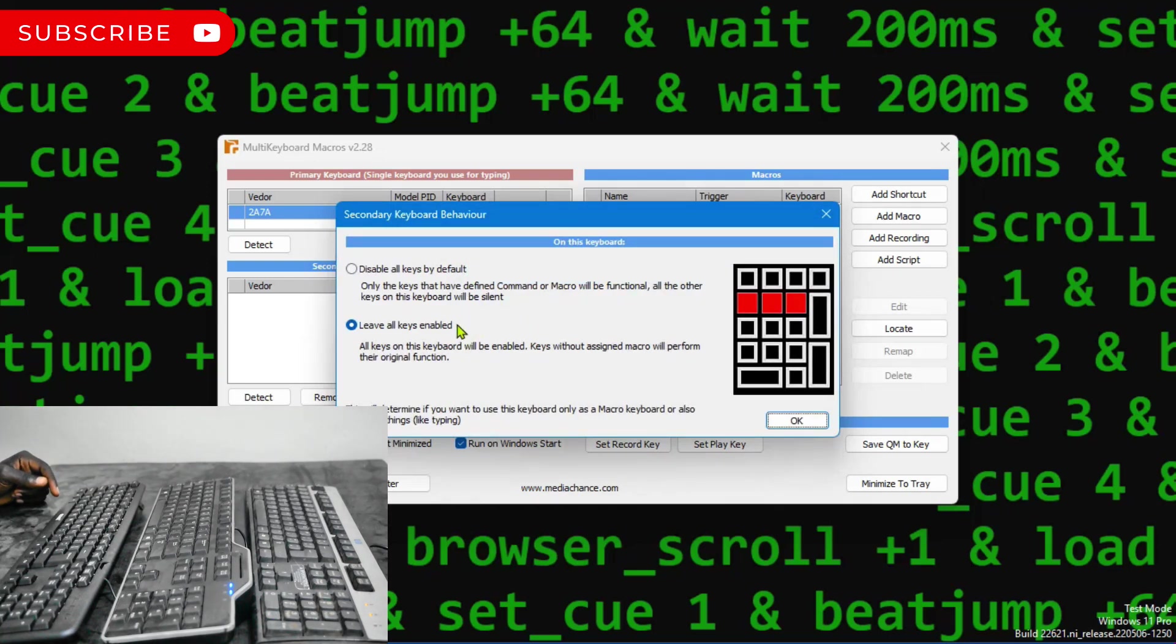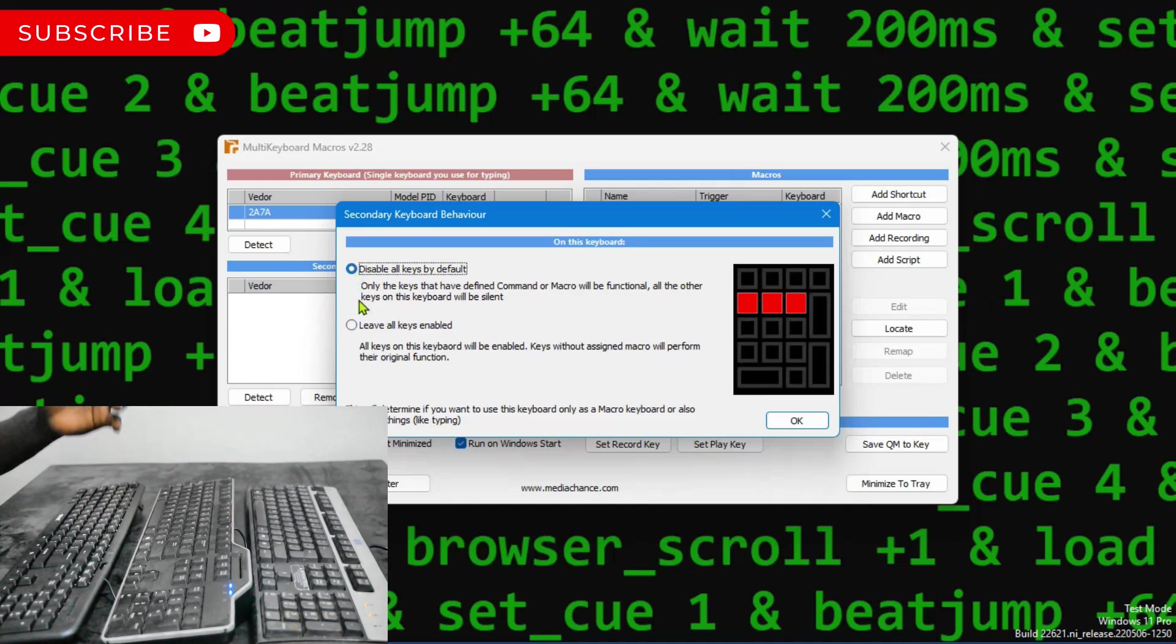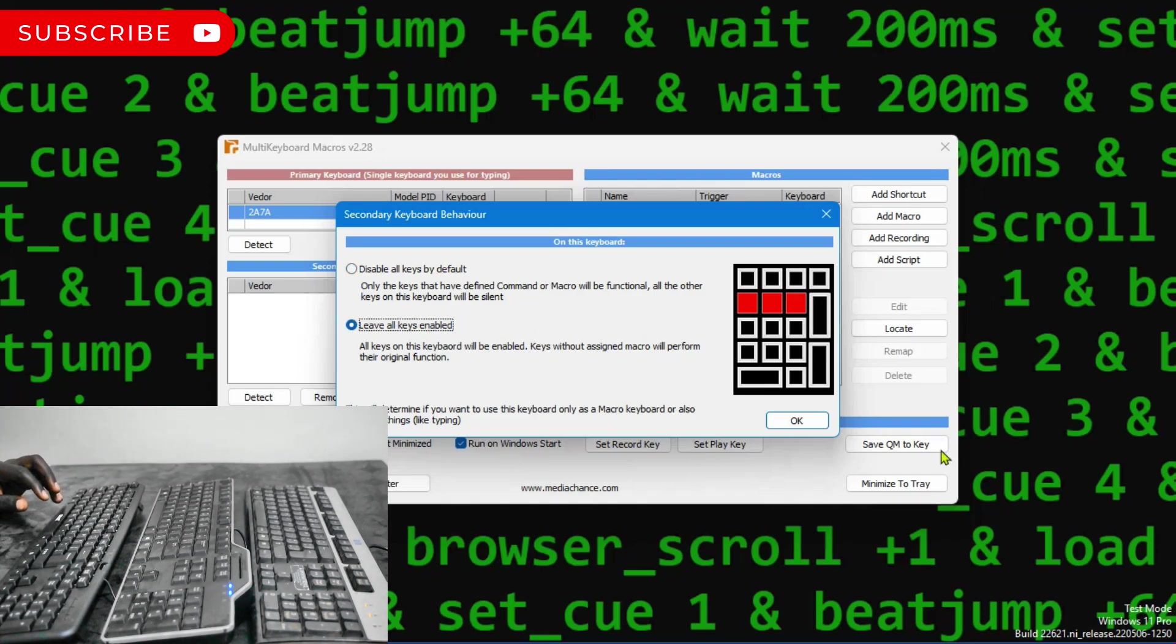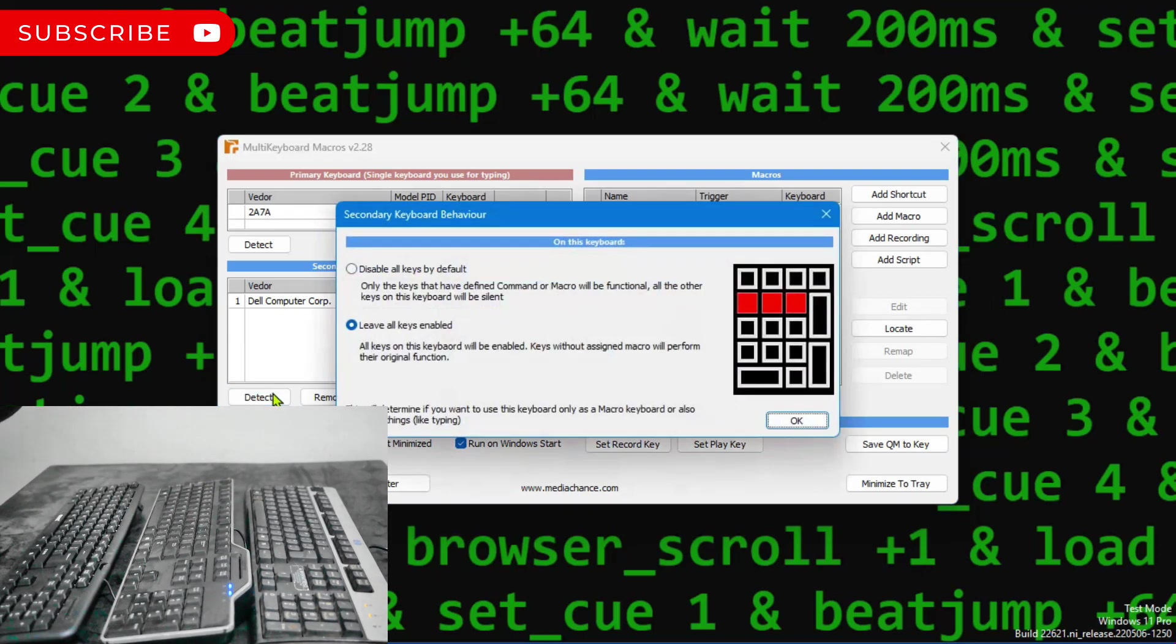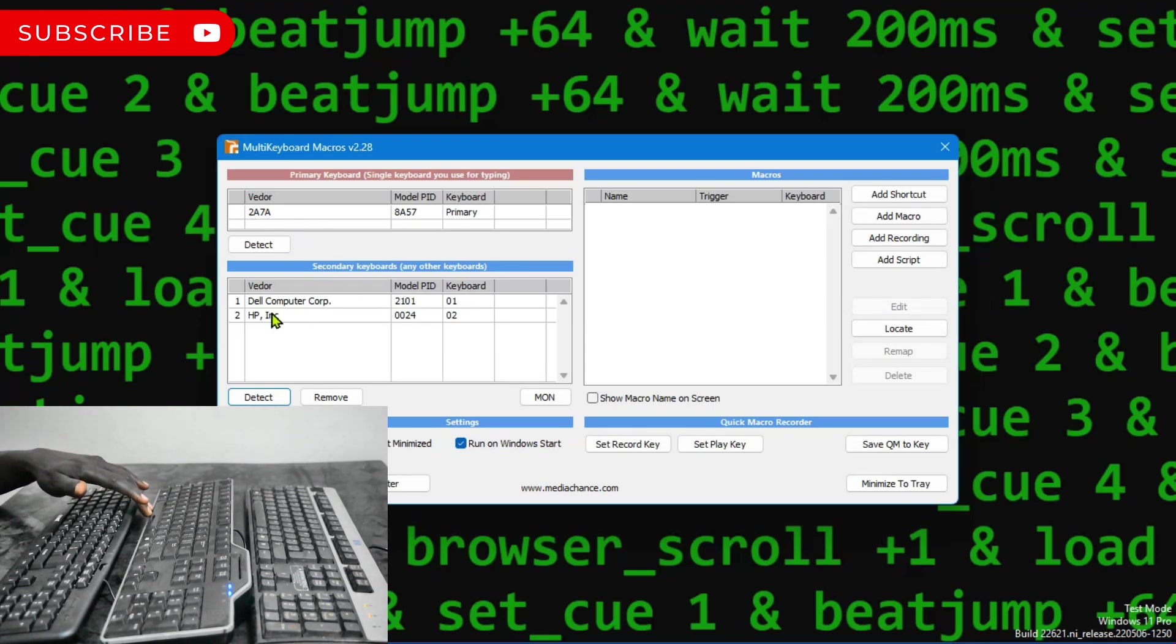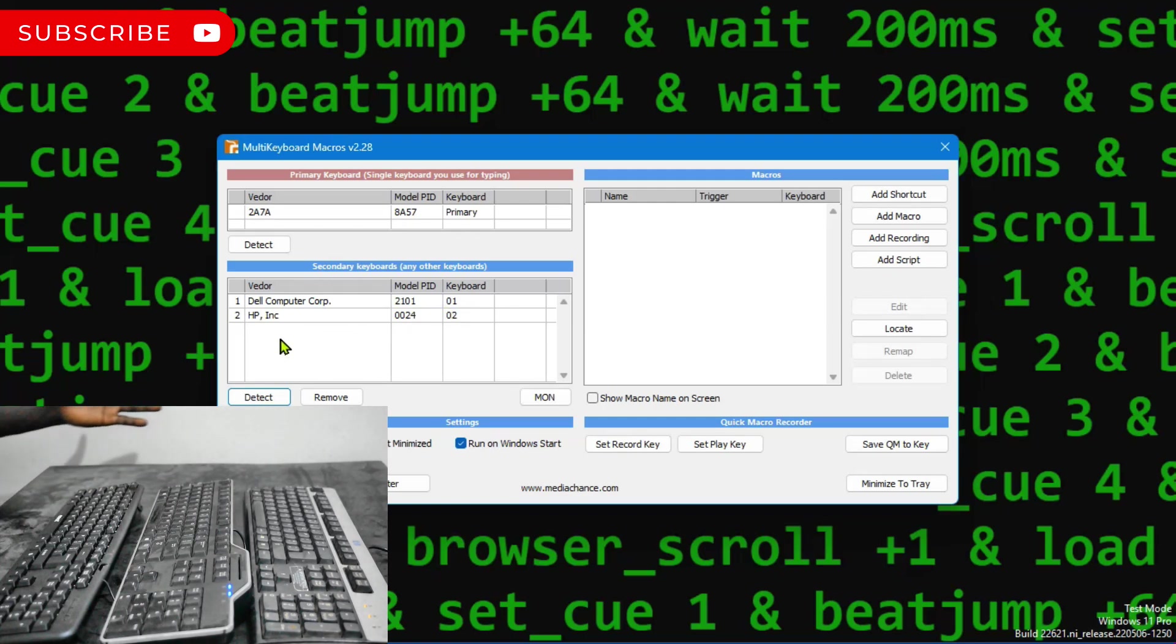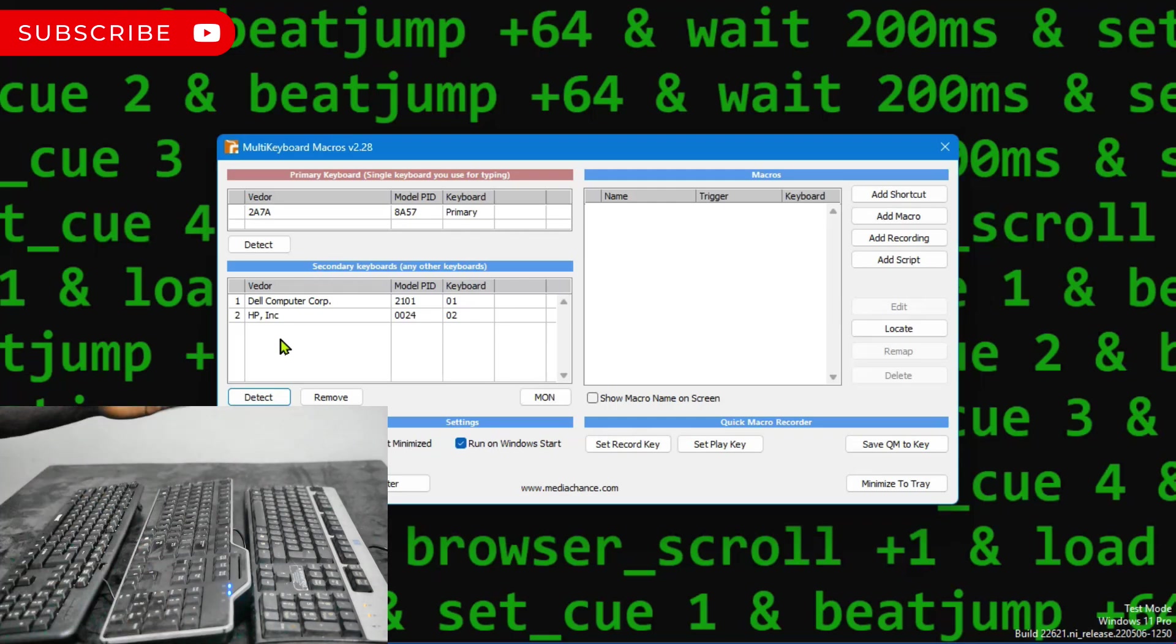Now this window pops up. You have disable all. If you do this, it is going to disable all the keys. Only the ones you map will work. I really love to leave them functioning normally. I'll also do the same for the third keyboard. So the primary keyboard is 2A7A. The secondary keyboard number one is Dell Computer Corporation. And then I have an HP keyboard. Don't mind me. They're just some old keyboards that I picked from the store.